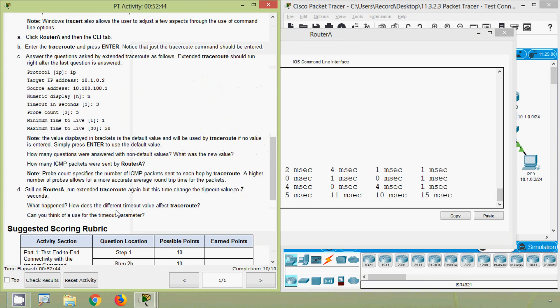What happened? How does the different timeout value affect traceroute? The timeout parameter ensures traceroute waits long enough before declaring a hop unreachable. The default value is 3 seconds. The timeout parameter is very useful if the path is too congested but still operational — it ensures traceroute waits long enough before declaring the hop unreachable.